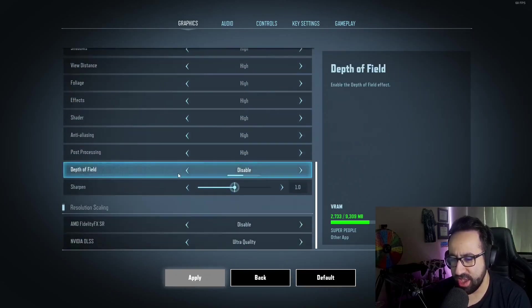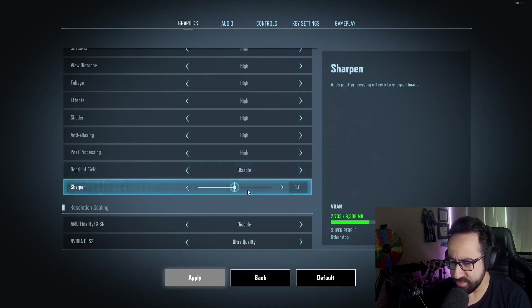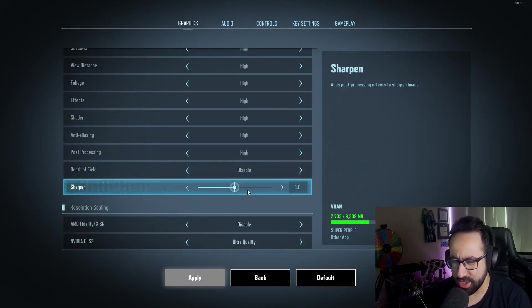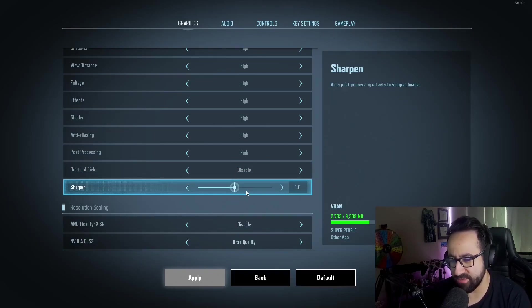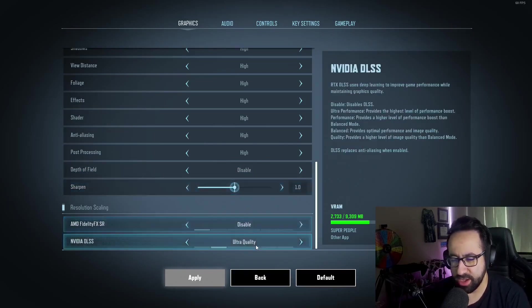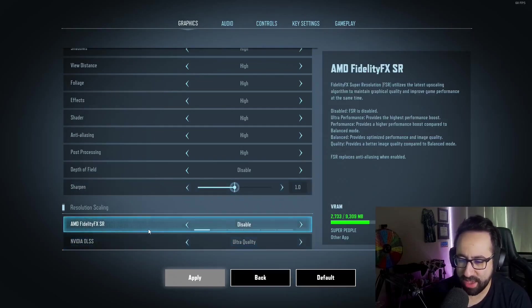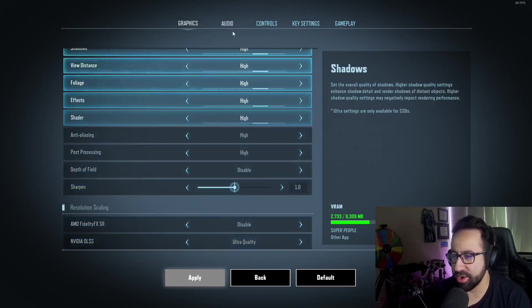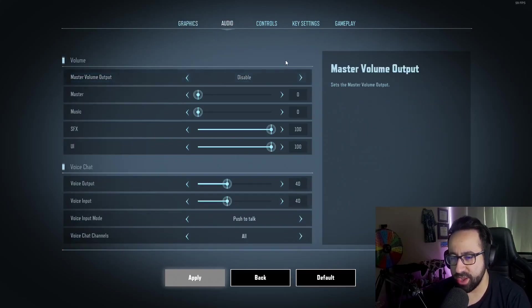I have depth of field off, and I highly recommend turning that off. I have my sharpness a little bit lower just because there's some bitrate problems you might experience in OBS if you're streaming or recording. I have my DLSS on ultra quality and I have AMD FidelityFX off.